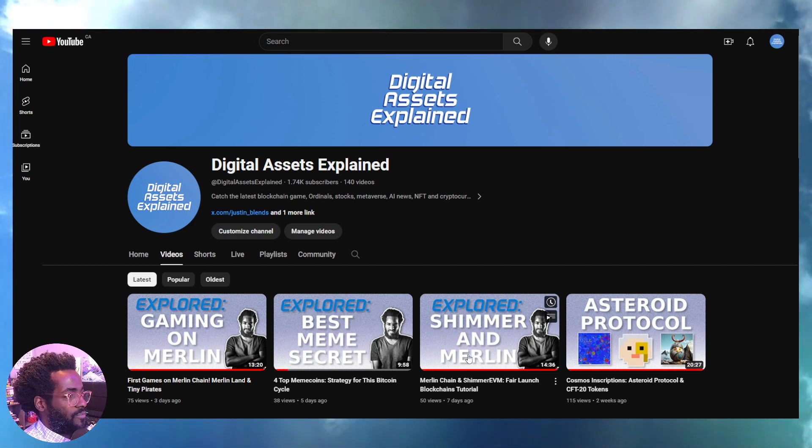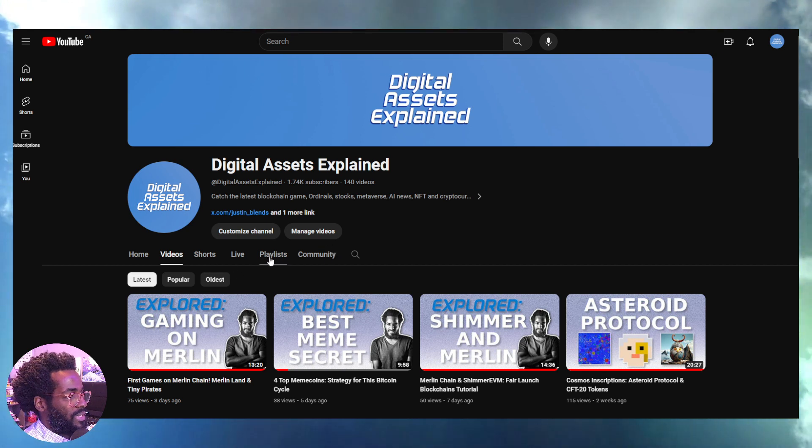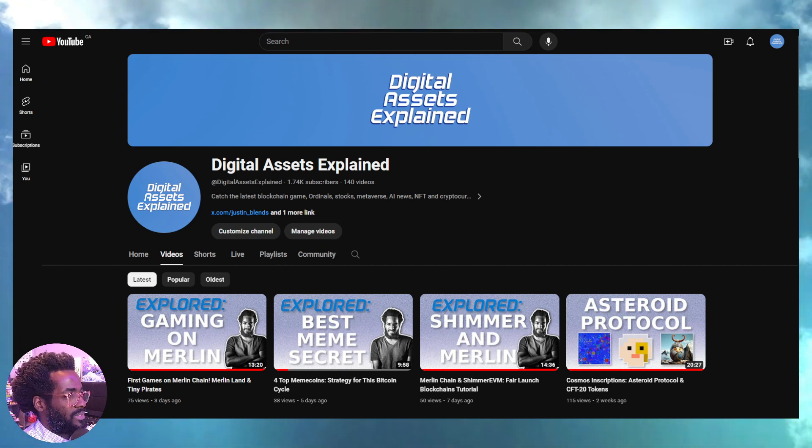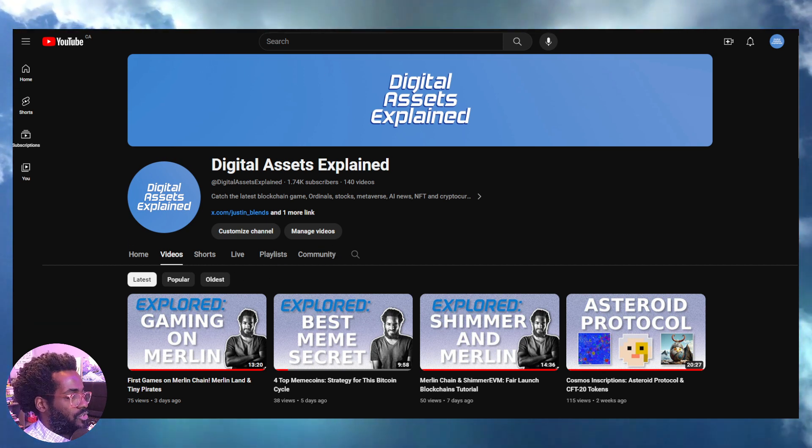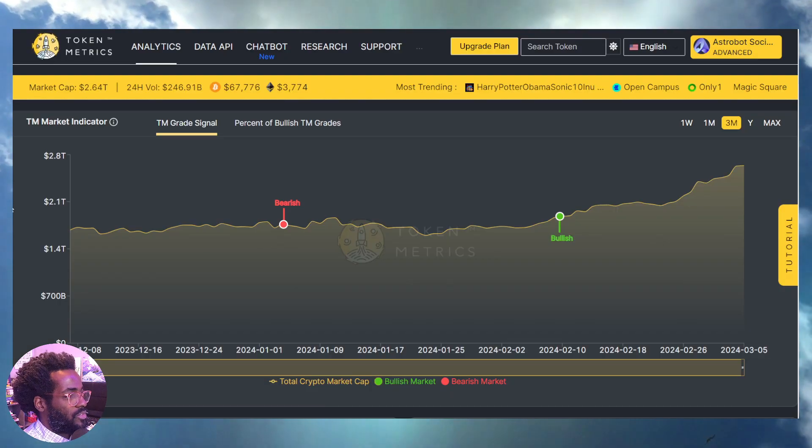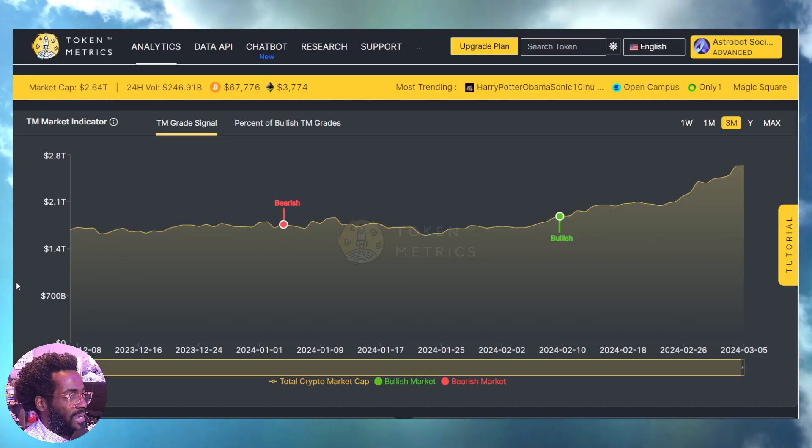Guys, dive into the channel if you want more content. Go through the playlists and see what you can find, see what tickles your imagination, your interests. Okay, so let's look at the metrics right now.